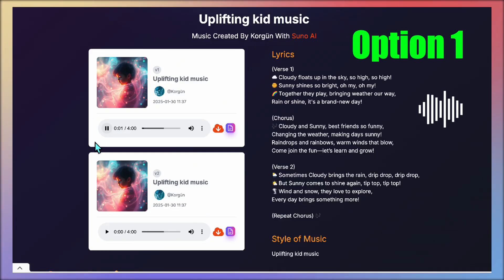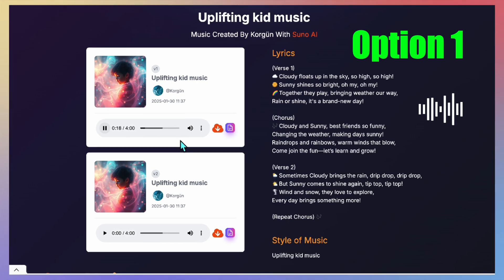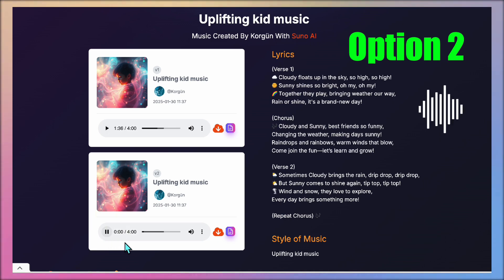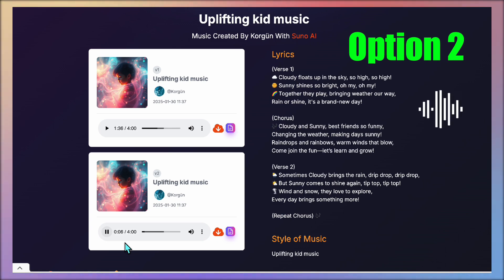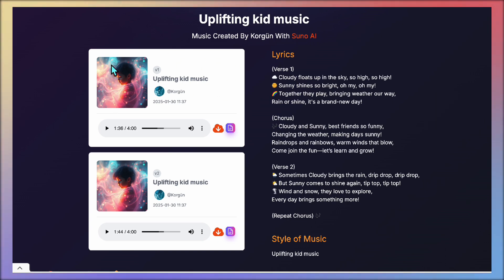Here's a preview of the two options — featuring lyrics like 'they took the blue sky, so high, our sunny shines so bright, together they play, bringing weather our way, rain or shine it's a brand new day, cloudy and sunny their friends so funny, changing the weather.' Personally, I prefer the first option — it has a more upbeat and energetic vibe, which makes it a great choice. So I'll go ahead and download this version for our video.